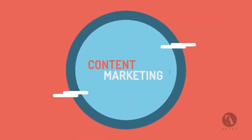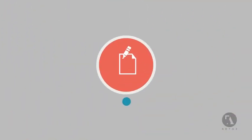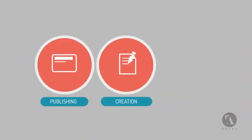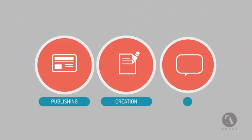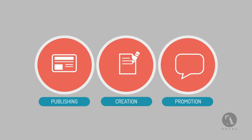Content marketing can help you do this. Content marketing is the process of creating, publishing, and promoting custom content for marketing purposes on a regular basis.